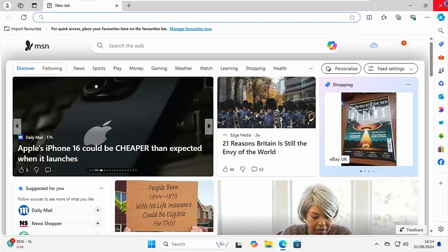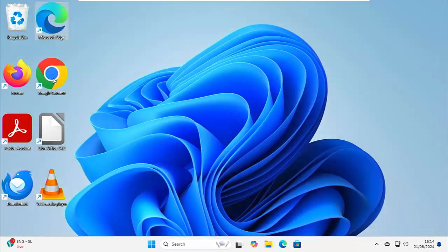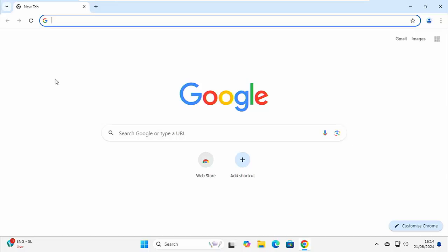So if we go into Chrome, you'll see when you go into it, more or less, you just get going with the Google search. Plain, simple and effective.